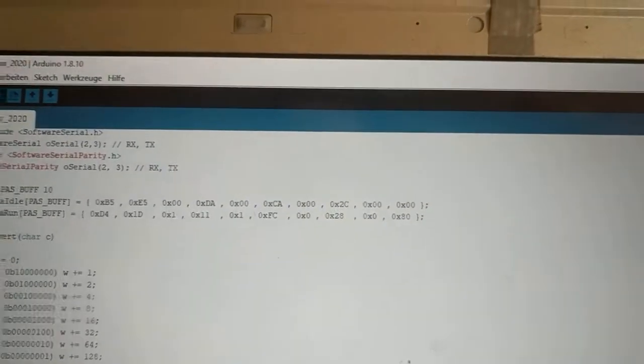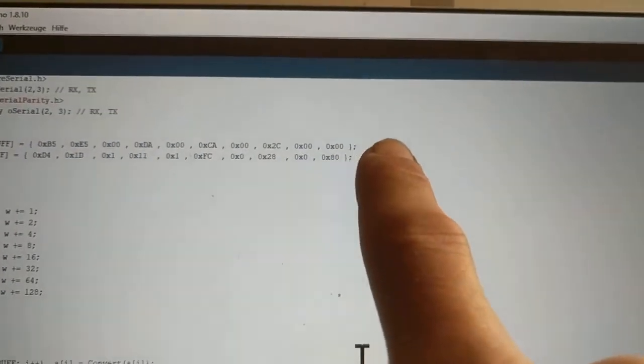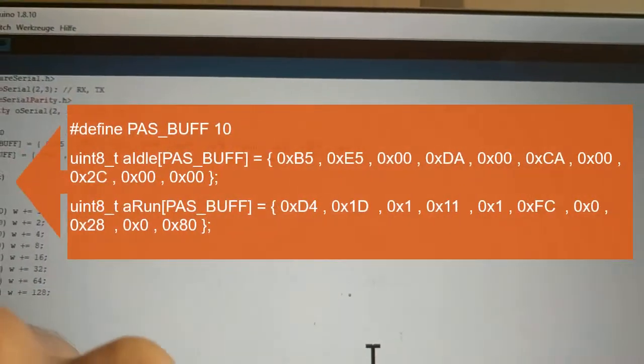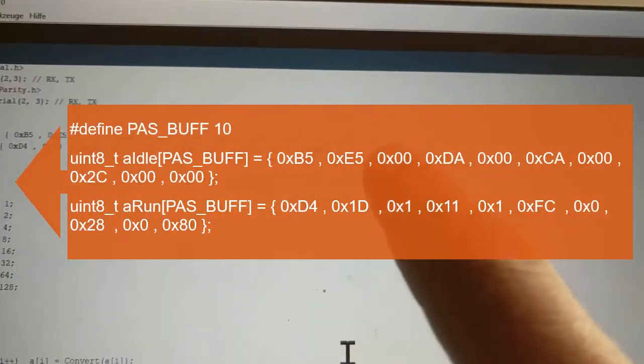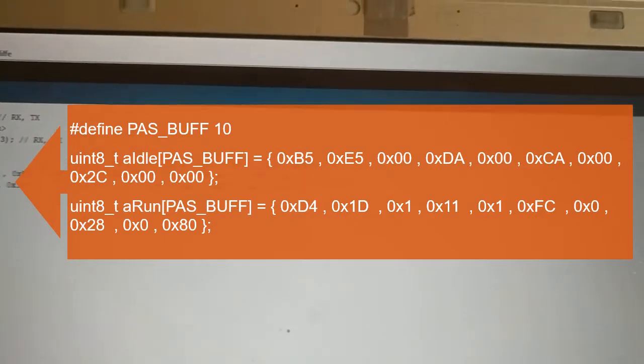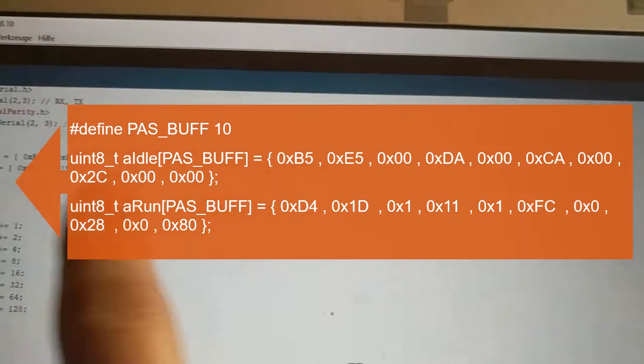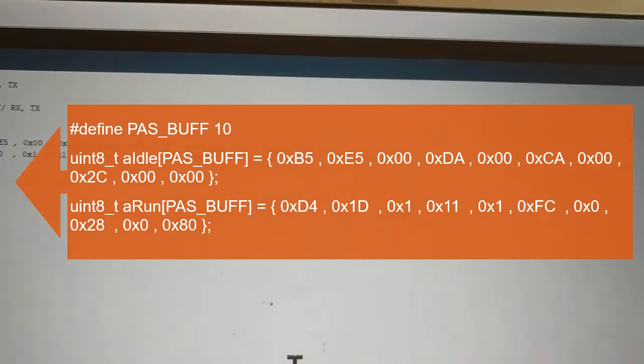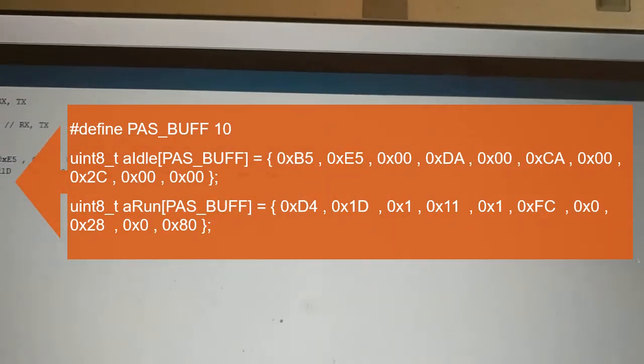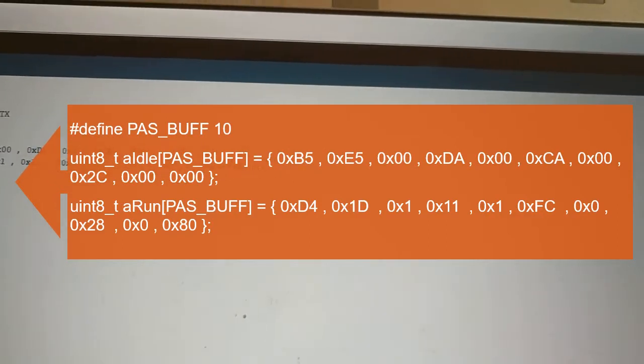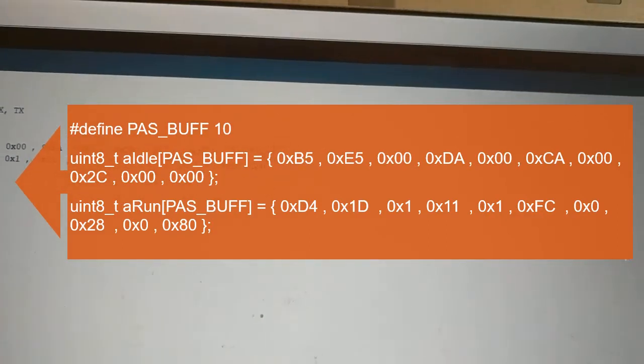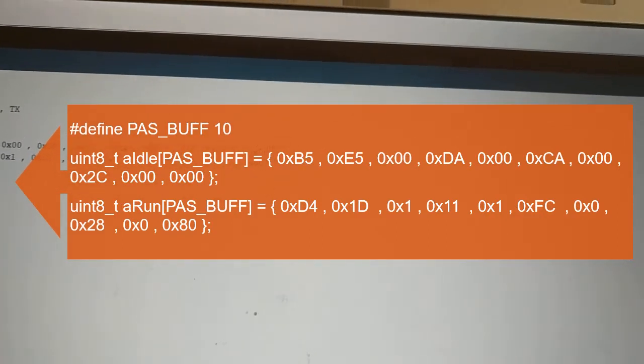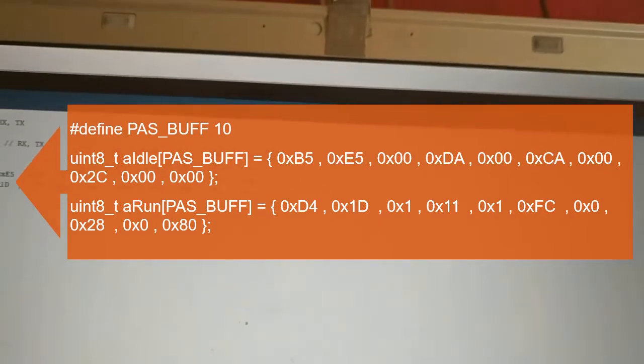You need ten bytes to sense the idle state that I simply recorded. These ten bytes get sent 100 times a second.